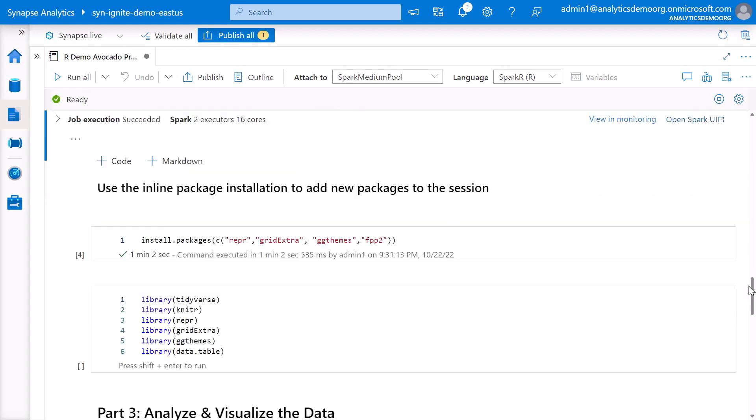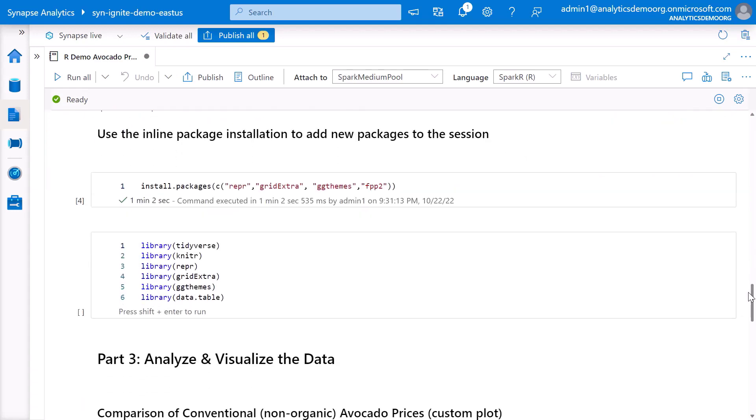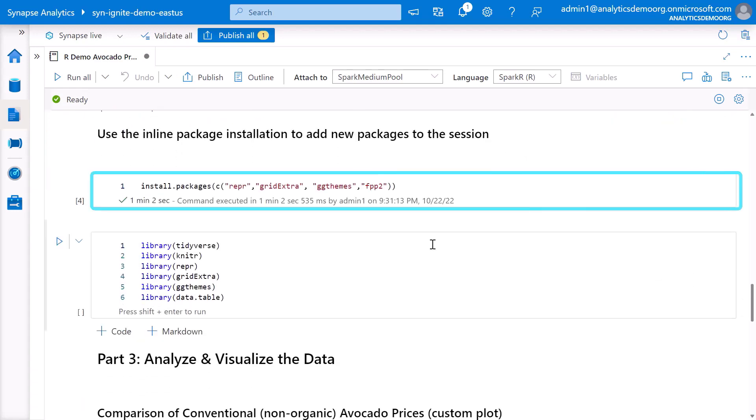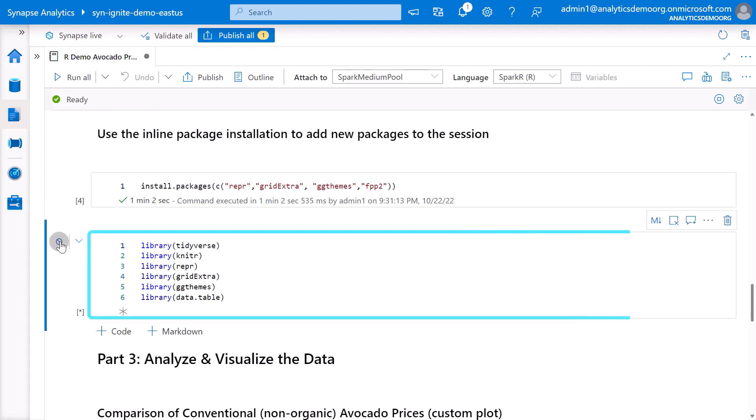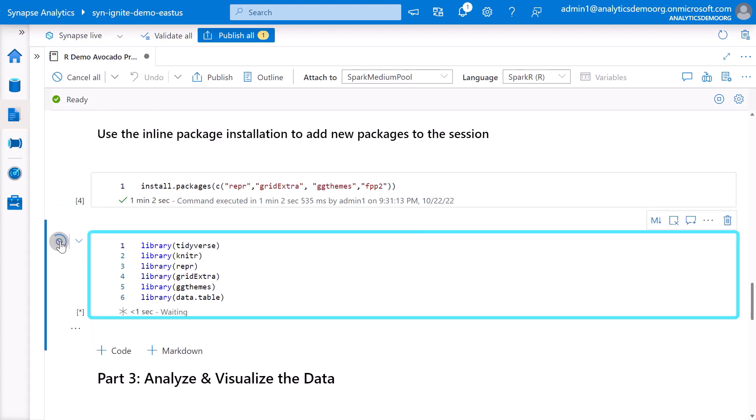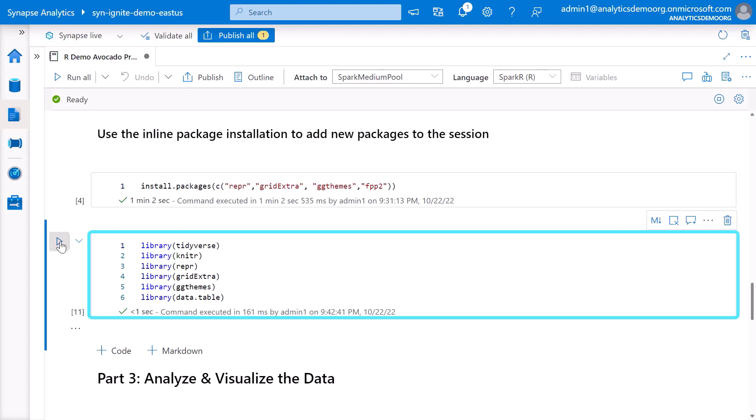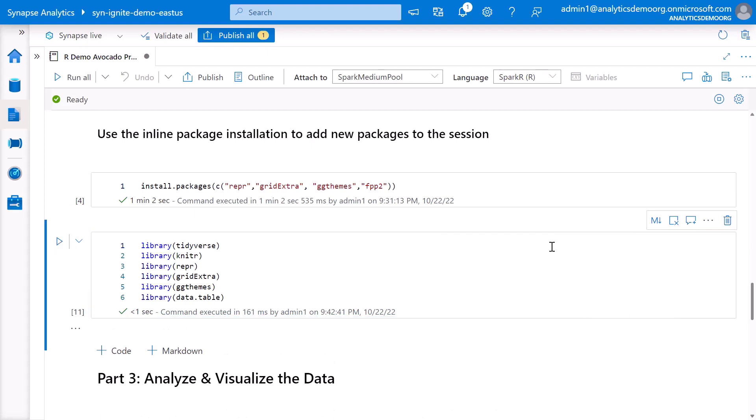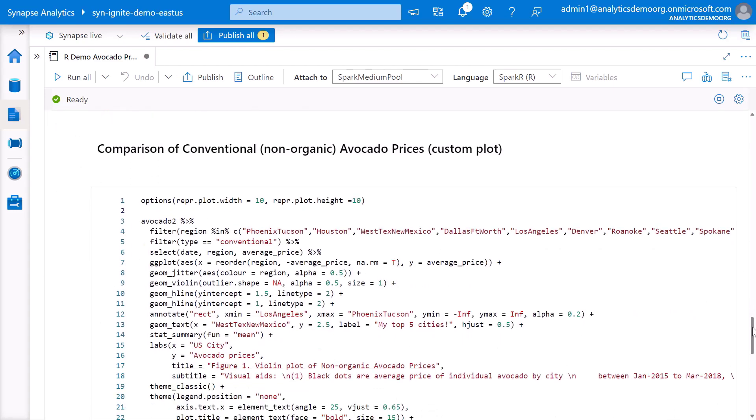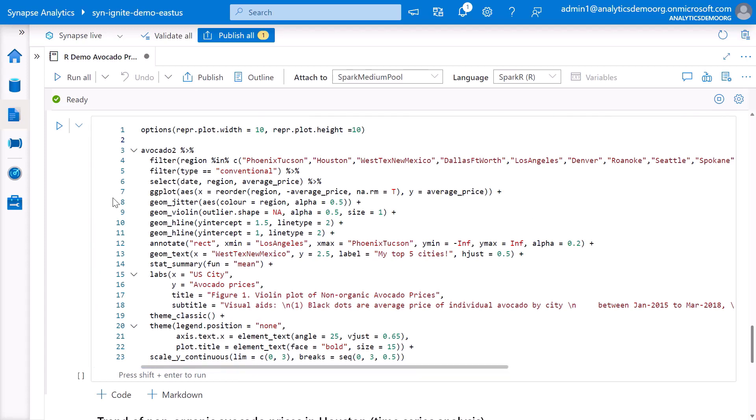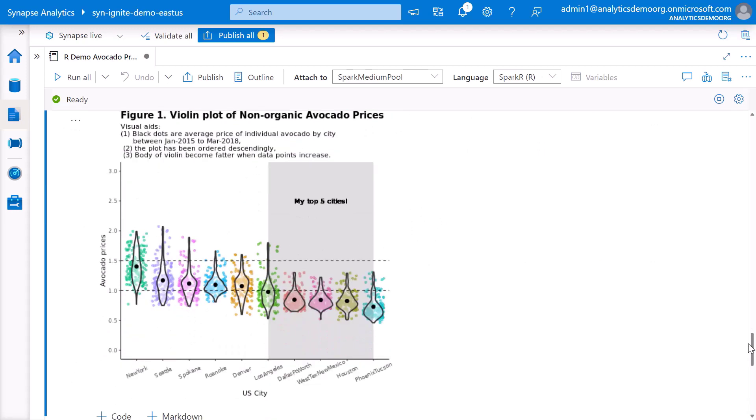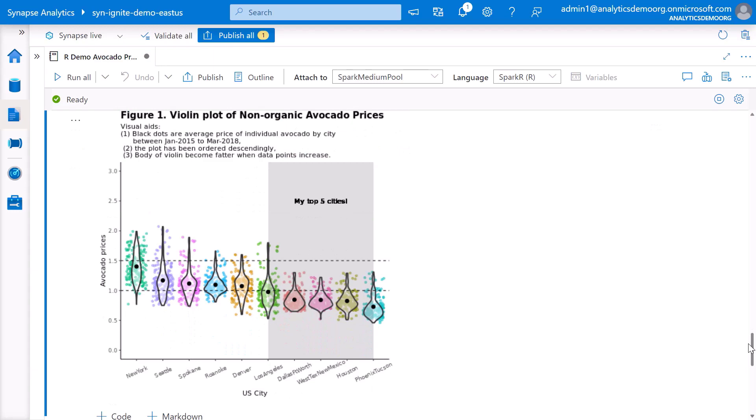If needed, we can perform an inline installation of R packages right in our current Spark session. We do this by using the well-known install.packages function. Having new packages installed, we can attach them to our notebook to be able to use additional functions provided by these packages. Again, we use the library function to attach the packages. Additional packages allow, for example, to create custom data visualizations. In this case, we create a custom chart of avocado prices in different cities in the U.S.